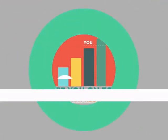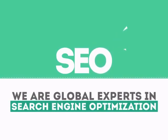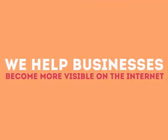We are experts in SEO. We help businesses become more visible on the Internet.